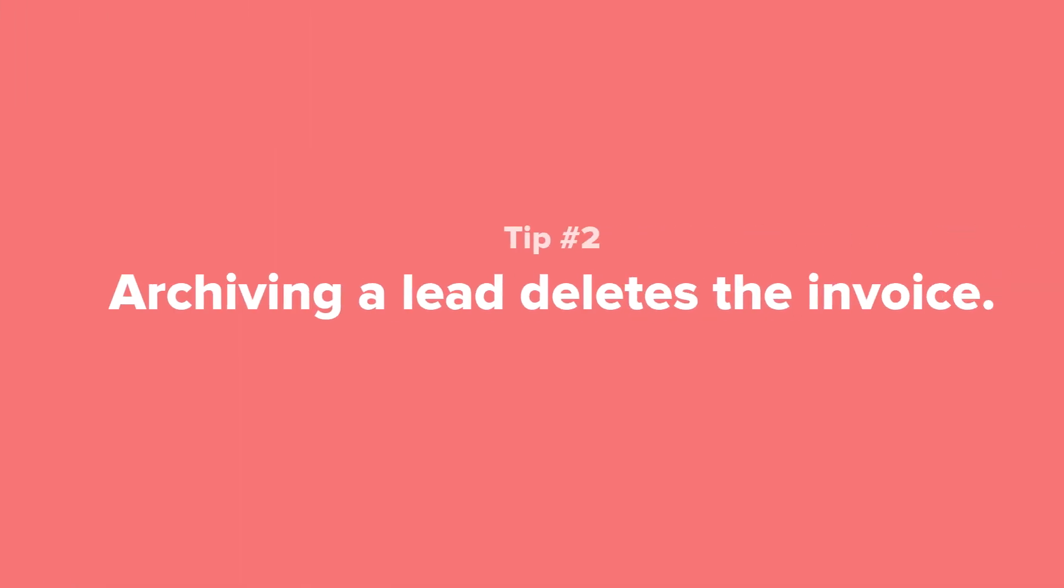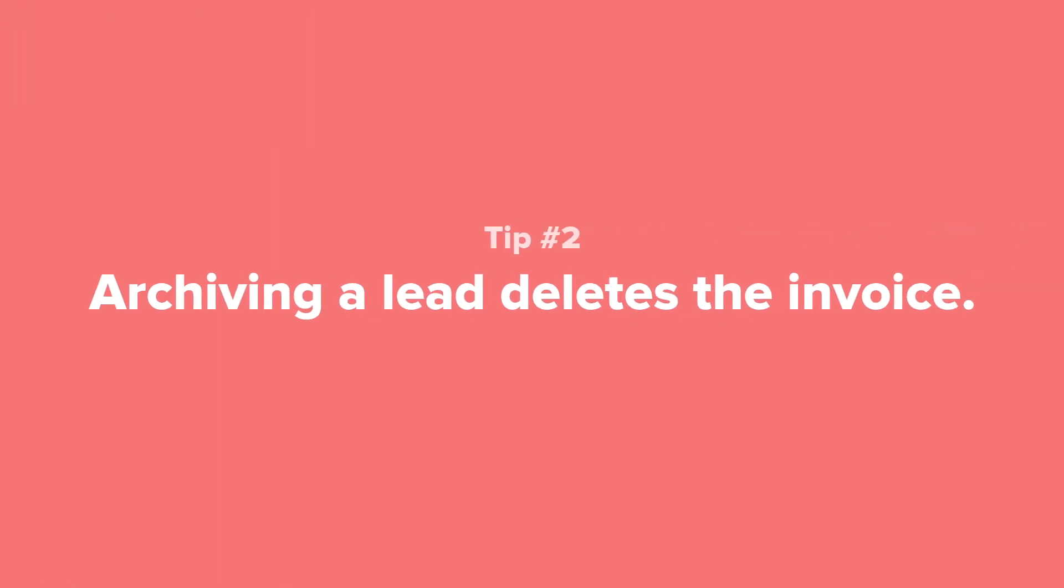Tip number two, archiving a lead project will remove any invoices. This is meant to prevent unpaid balances from piling up. All other information will be saved should you wish to unarchive the project in the future.